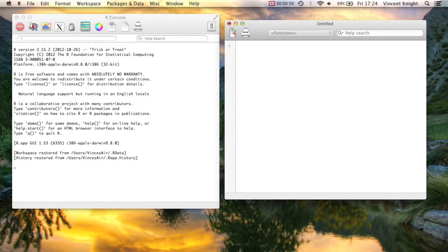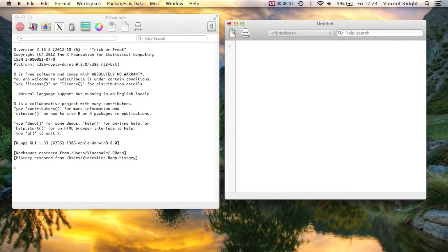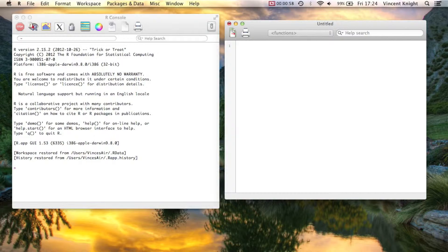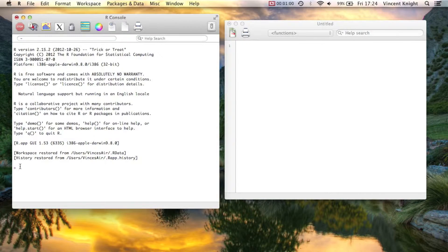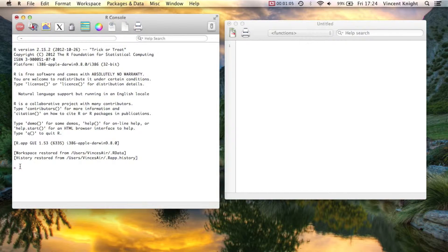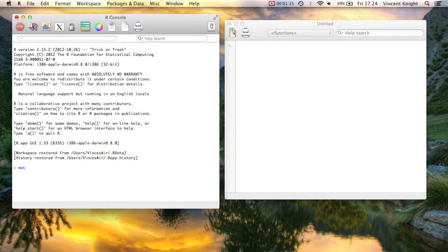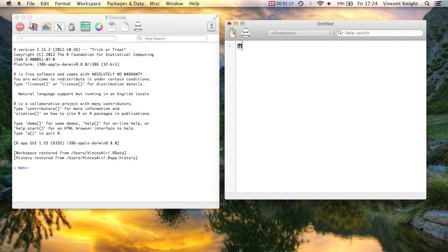So we haven't actually seen a type of data object called a matrix before. Well, that's not quite true. We saw it when we were looking at correlations that we needed to put things in matrix form. So we're going to take a look at that again. I don't want us to worry about it too much for now, so I'm just going to create a little object.